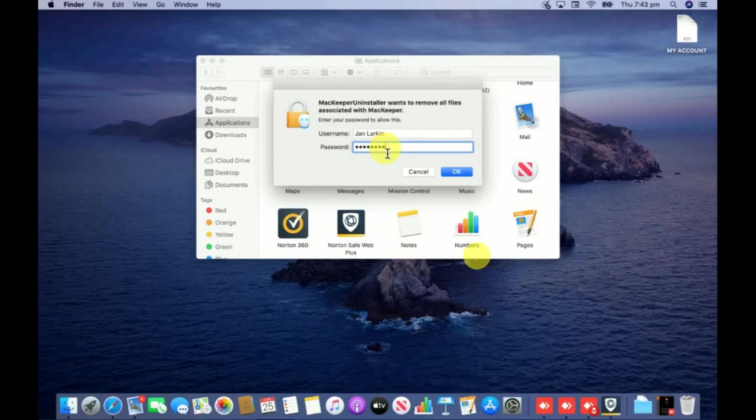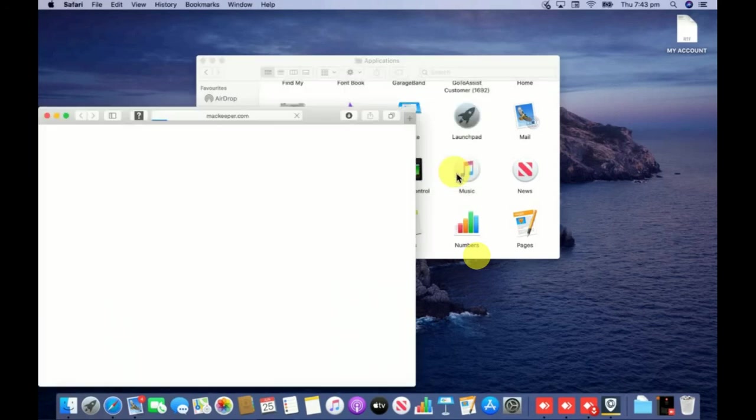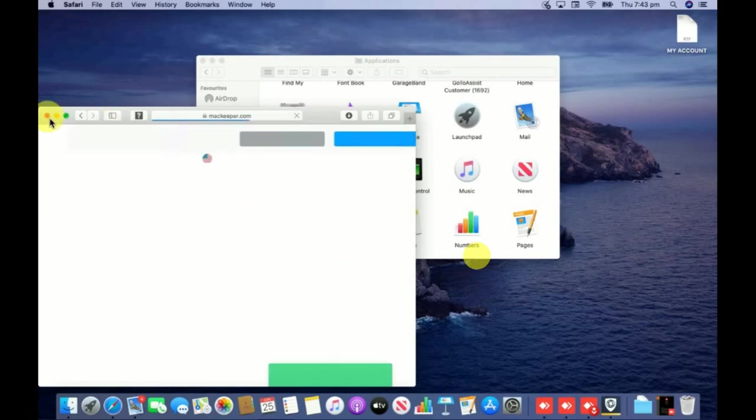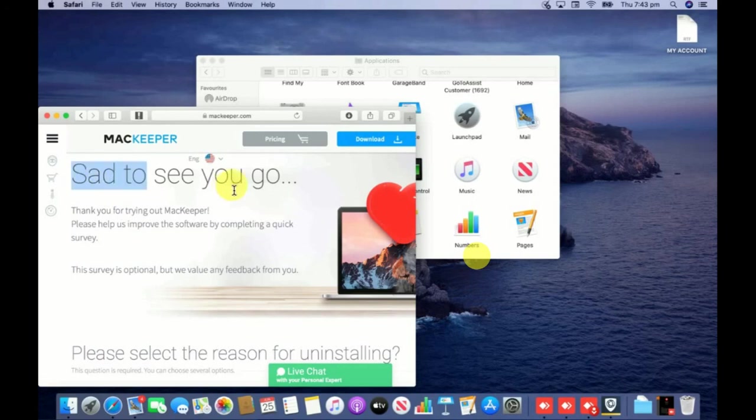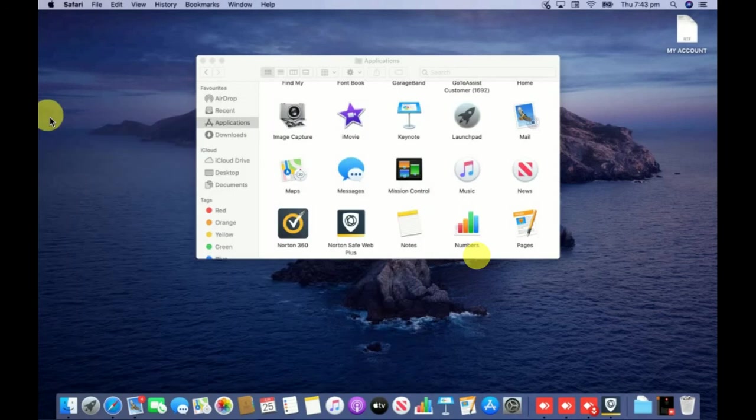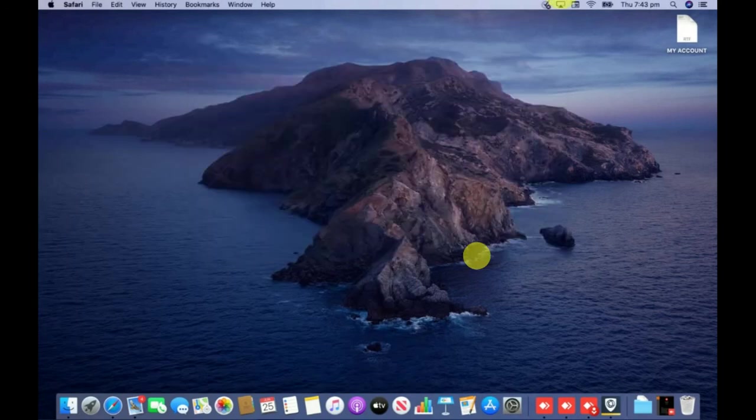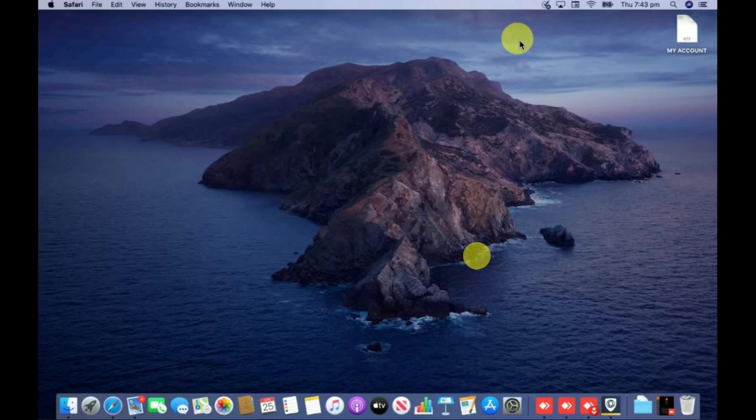Now Mackeeper is completely removed from my computer. You can see here 'Sad to see you go.' I'm going to close this one and you can see that Mackeeper icon is no more coming up on the computer.